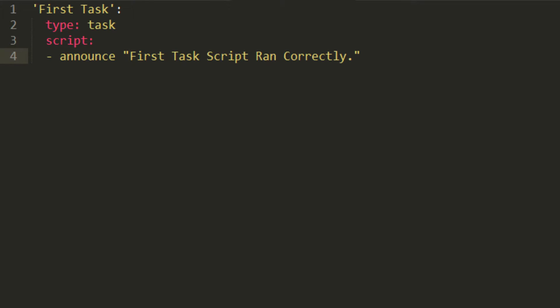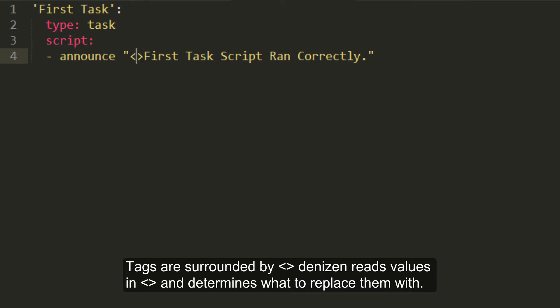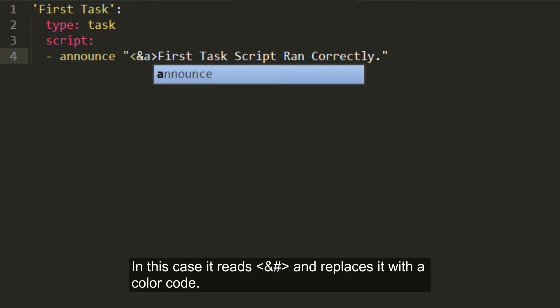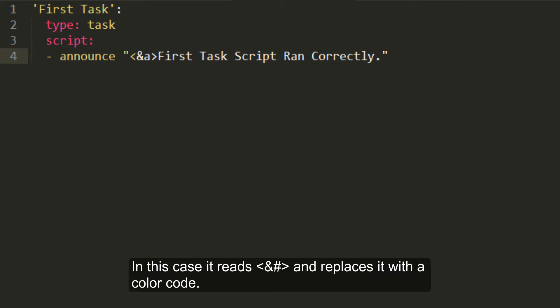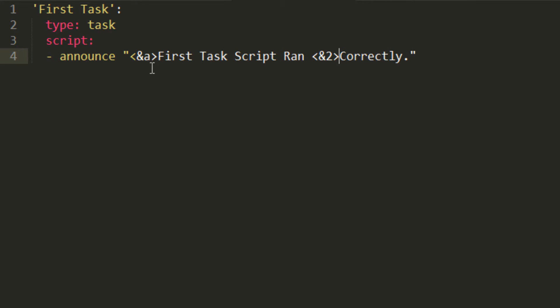You're all familiar with the ampersand numbers. In denizen, all tags are surrounded like this. Basically, tags are just values that denizen fills. So at a is the color tag for green, I believe. And then we'll make correctly a different one. And the numbers are the same as normal. We'll talk more about tags later, just so you know this is how you do colors. First task ran correctly.